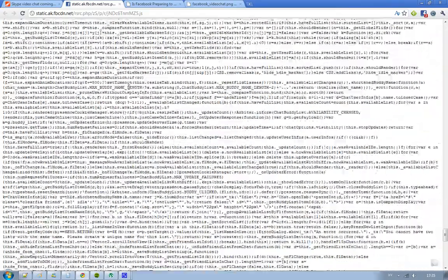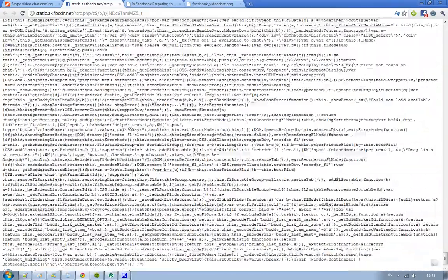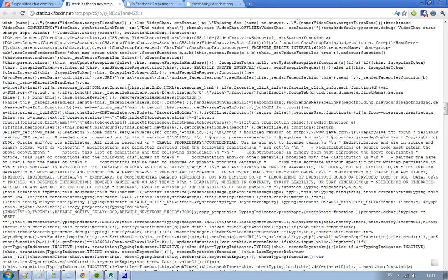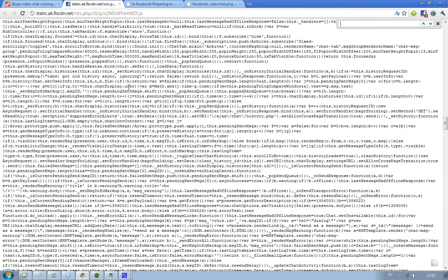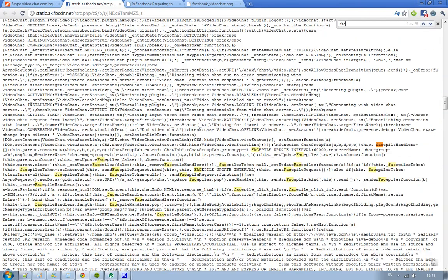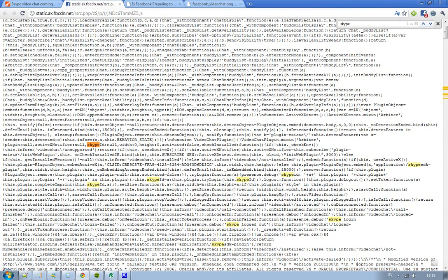And yeah, this is how it looks like. Let's try to find something with Facebook. No, Skype. Skype, yeah. We can find some Skype IDs, you know, Skype ID, the name of you on Skype or something like that.